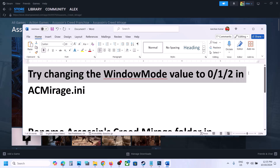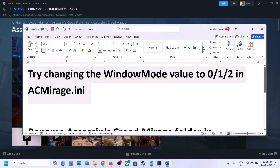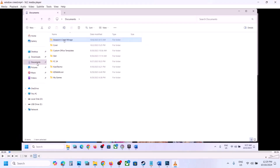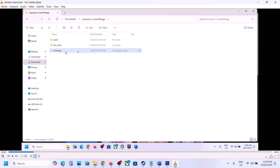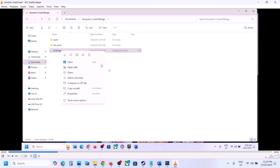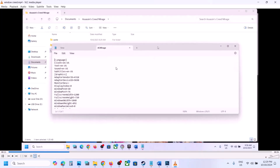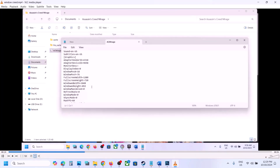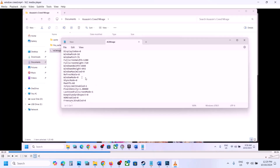Open File Explorer and go to the Documents folder. Open the Assassin's Creed Mirage folder. You will see AC Mirage — right-click on it and open with Notepad. Scroll down and find 'window mode'. Set the value to 0, then go to File and click Save, then launch the game.